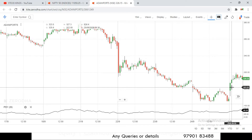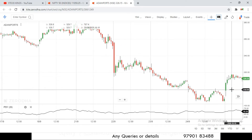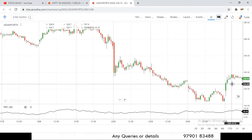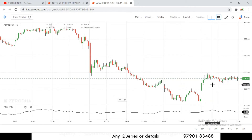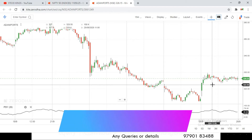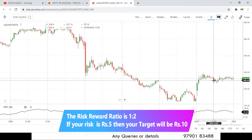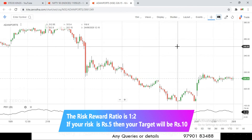The buy entry is taken at the opening price of 323.50. We target a 1:2 risk-reward ratio. If you risk 3 rupees, target 6 rupees; if you risk 5 rupees, target 10 rupees. Mostly, taking a target of 1% with a stop loss of 1% — giving a 2% target — works very well.